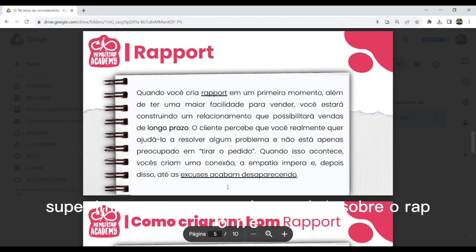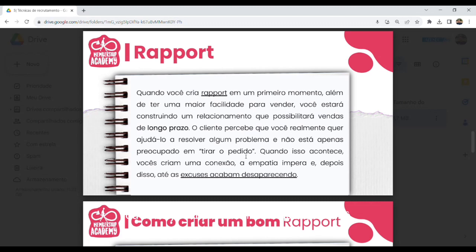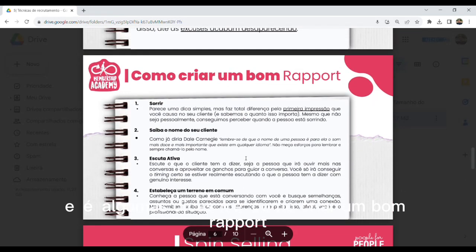Uma dica super importante é sobre o Rapport. A gente tem diversas oportunidades, seja por WhatsApp, seja por ligação, LinkedIn, por uma videochamada, de estar criando esse Rapport. Primeiro, criar essa conexão de entender pontos em comum que você vai ter com aquele candidato para depois recrutar essa pessoa. Uma dica que eu dou: estude, olhe o perfil do LinkedIn, olhe o currículo, veja coisas que você tem em comum com ele e use isso no seu discurso. Seja você já trabalhou nessa empresa ou você já foi para tal cidade — é dessa forma que você vai criar um vínculo com o nosso candidato.